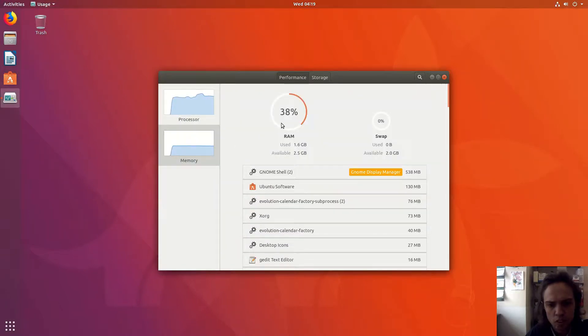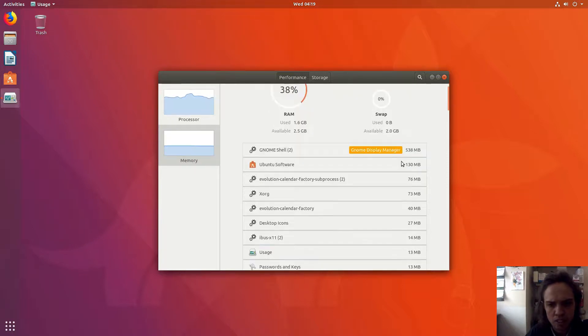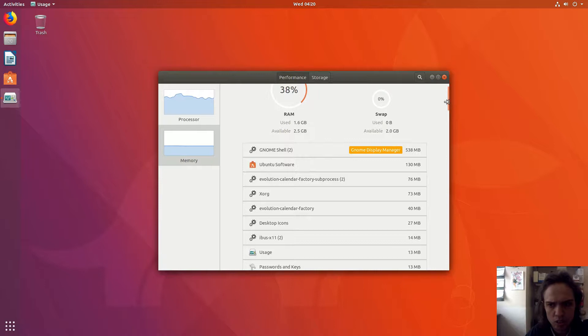And it also shows you exactly how much memory each app is using, which is quite cool.